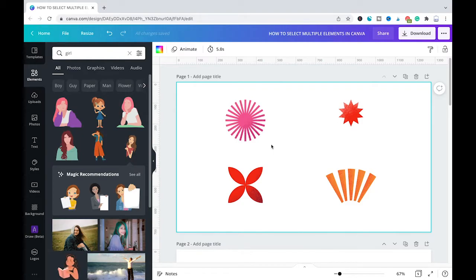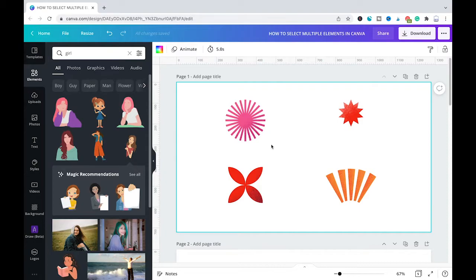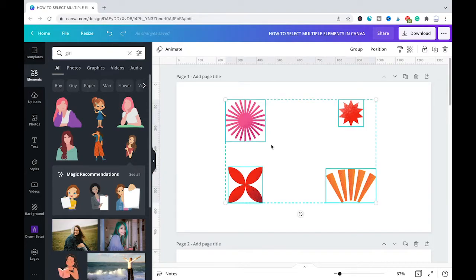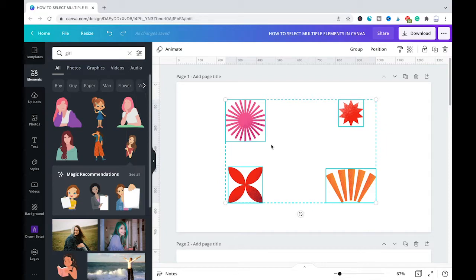And then while command or control is still pressed, you would simply press A on your keyboard. And like this, all the elements on a page in a Canva project will be selected.